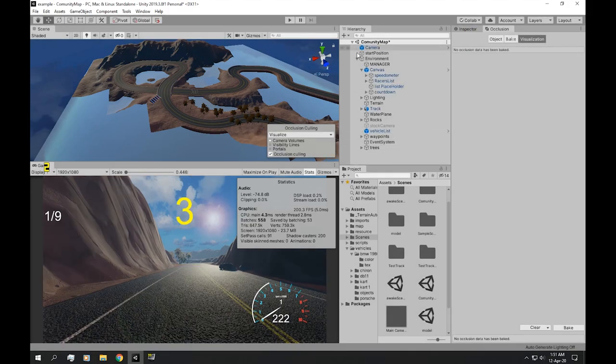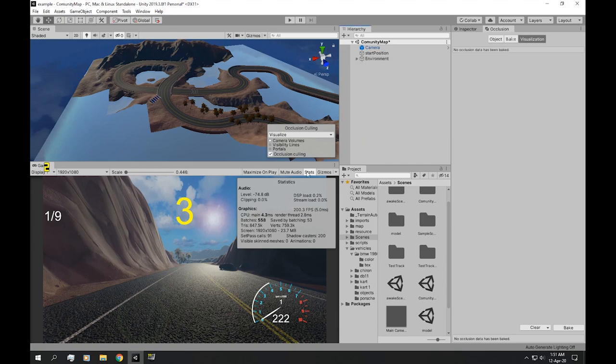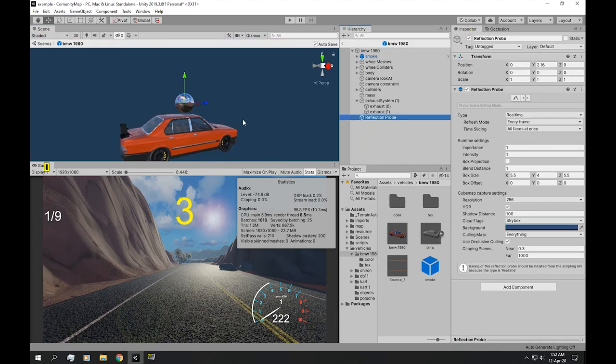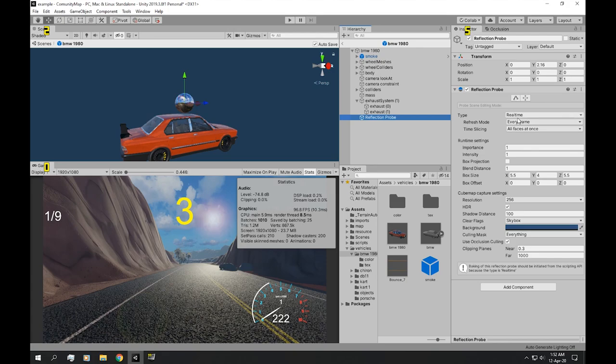Okay, that is because it has a reflection probe in it. Now, this reflection probe is set to HDR and the resolution is set to 256 as default.